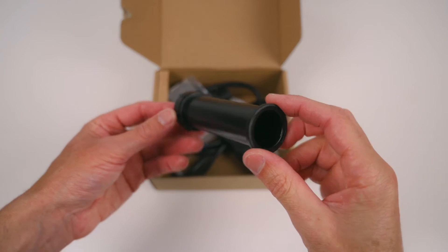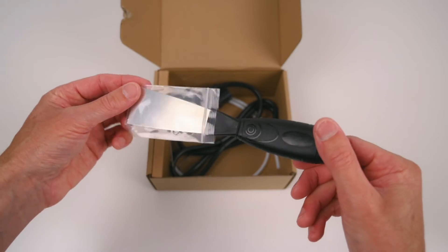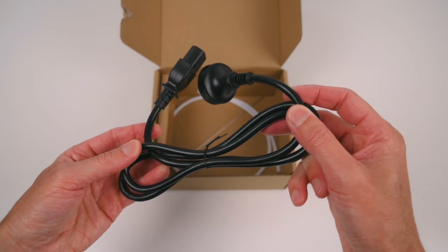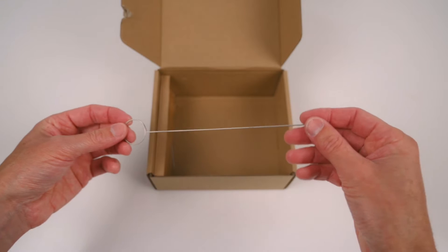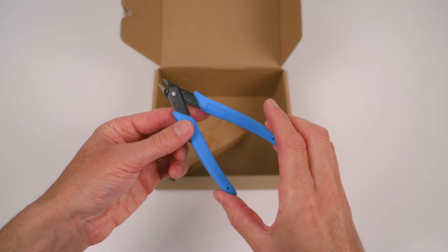A spool holder, scraper, power cable, Teflon tube, a nozzle cleaner and cutters.